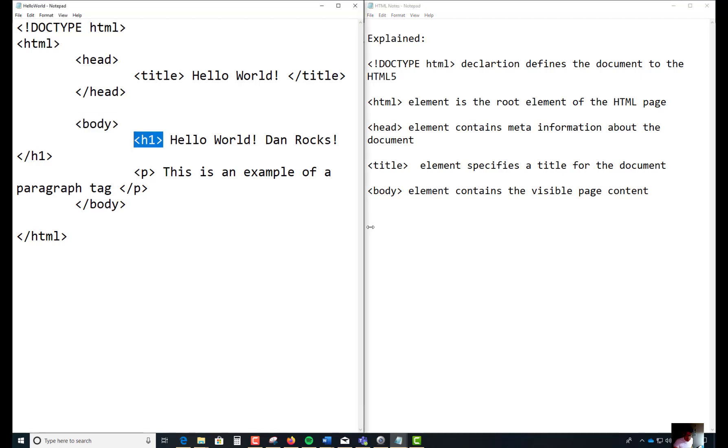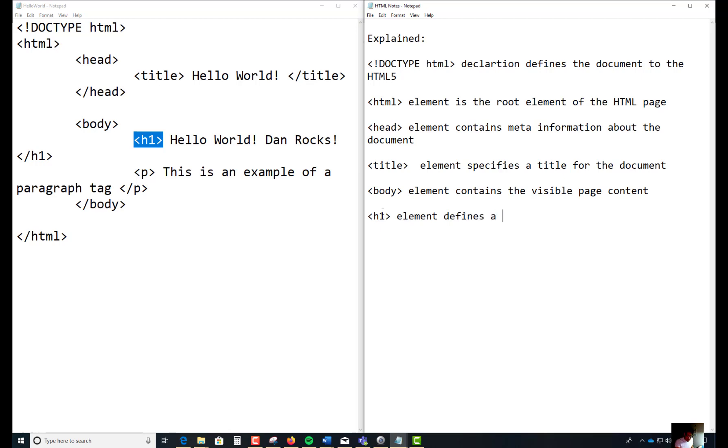H1, this is another element or tag that we use. This element defines a large heading. You know there's h1, h2, h4, h5, h6. H6 is the smallest one.